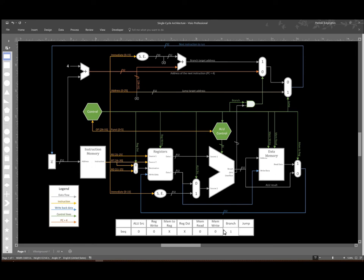But it still has to go through the jump multiplexer, and since we don't want to do a jump instruction, we will just set that control line to zero.